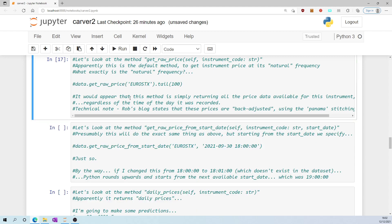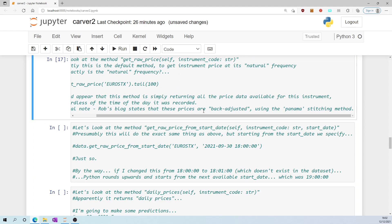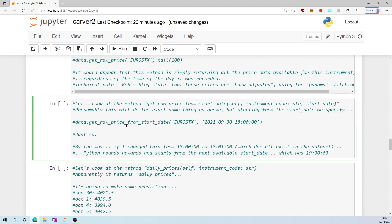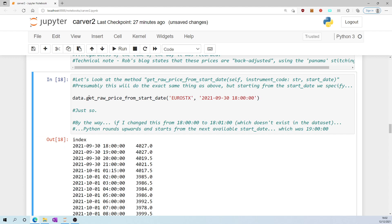Technical note: Rob's blog states that these prices are back adjusted using the Panama stitching method. Let's look at the method get_raw_price_from_start_date. Presumably this does exactly the same thing as above but starting from the start date we specify. That's exactly what it does. 30th of September, 1800 hours. So it is.